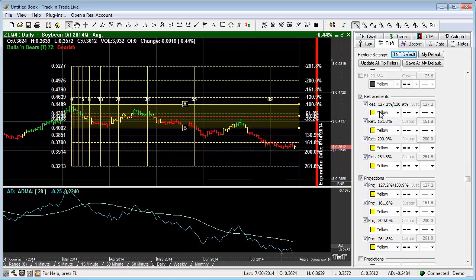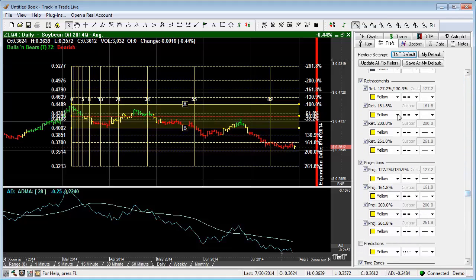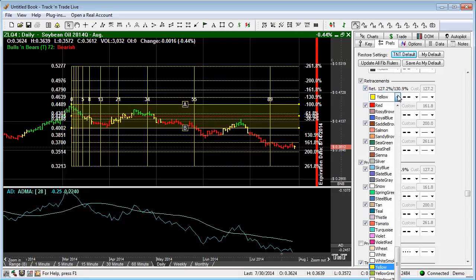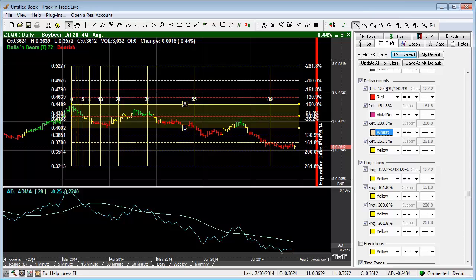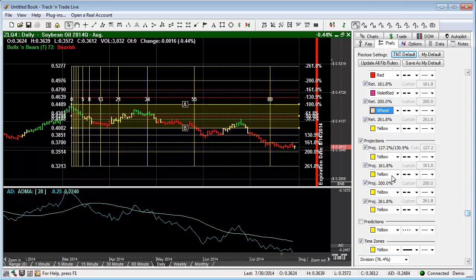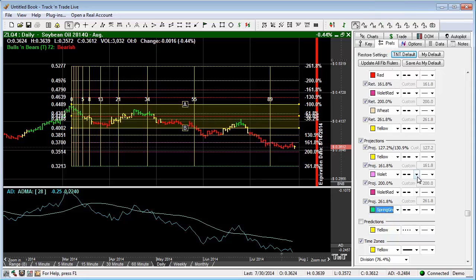We have the ability to come in and customize each section — the background or the individual lines for the Fibonacci ruler itself. We could do the same thing for the retracements: come in here and change the colors to be more specific to our goals, showing where markets could project out to or retrace to.